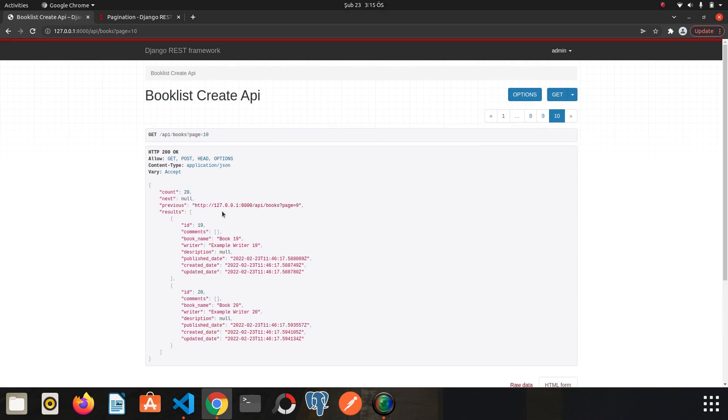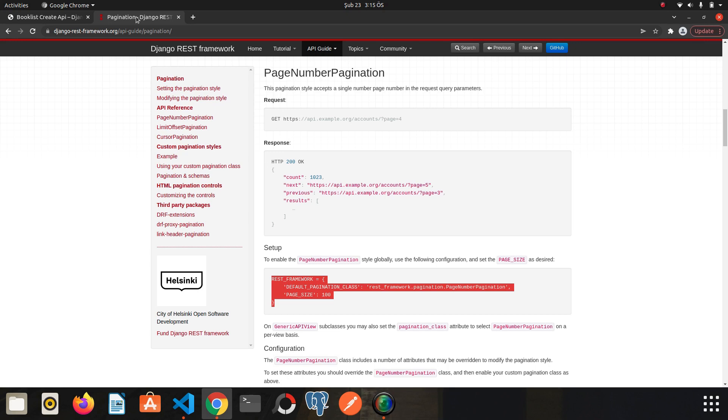It returns null. I mean, next is null, so it means there is no page to be viewed anymore. I think we all understood it. It is not such a difficult subject anyway. Now I want to talk about limit offset. Let's go back to the documentation.